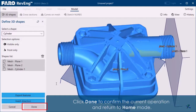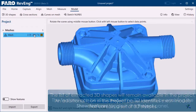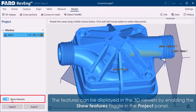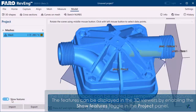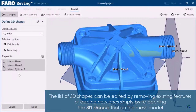Click Done to confirm the current operation and return to home mode. The list of extracted 3D shapes will remain available in the project. An additional icon in the project panel identifies mesh models that contain a set of 3D shapes. The features can be displayed in the 3D viewer by enabling the Show Features toggle in the project panel. The list of 3D shapes can be edited by removing existing features or adding new ones simply by reopening the 3D Shapes tool on the mesh model.